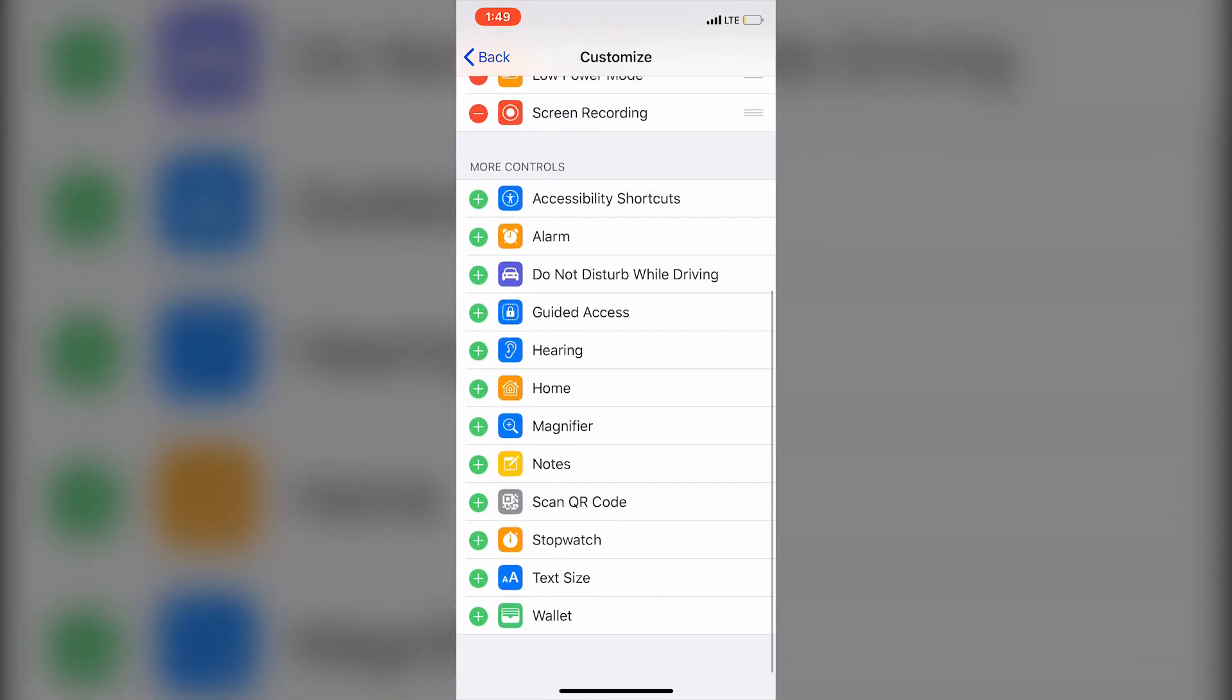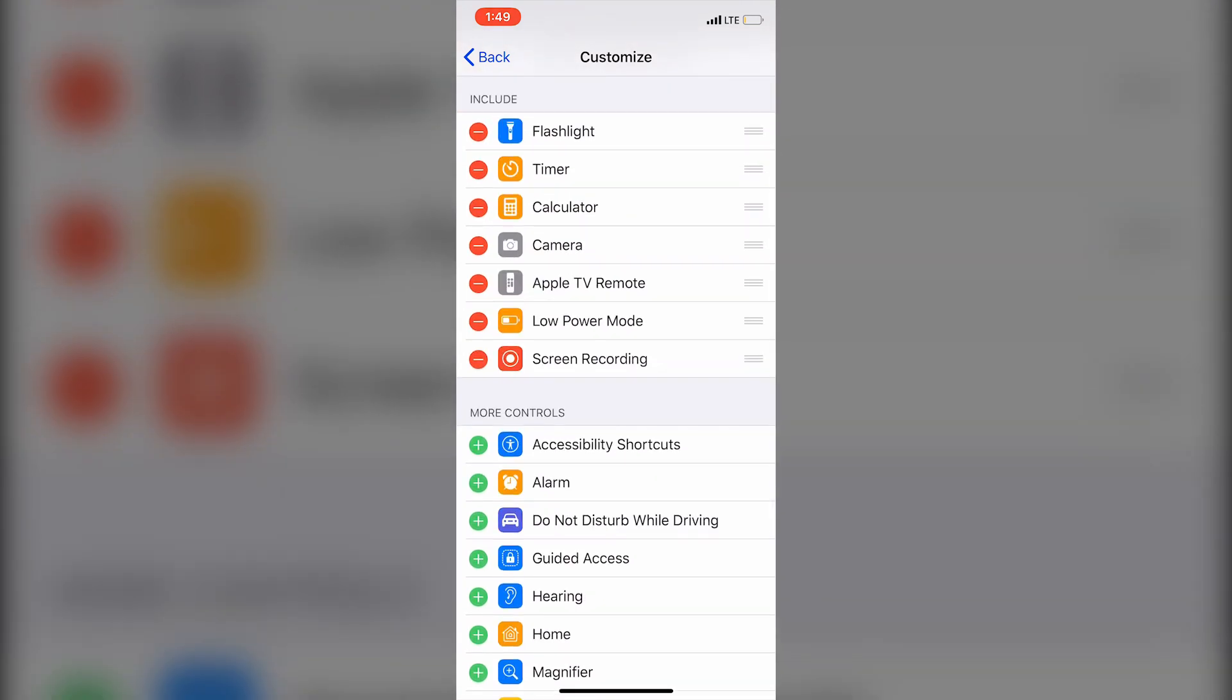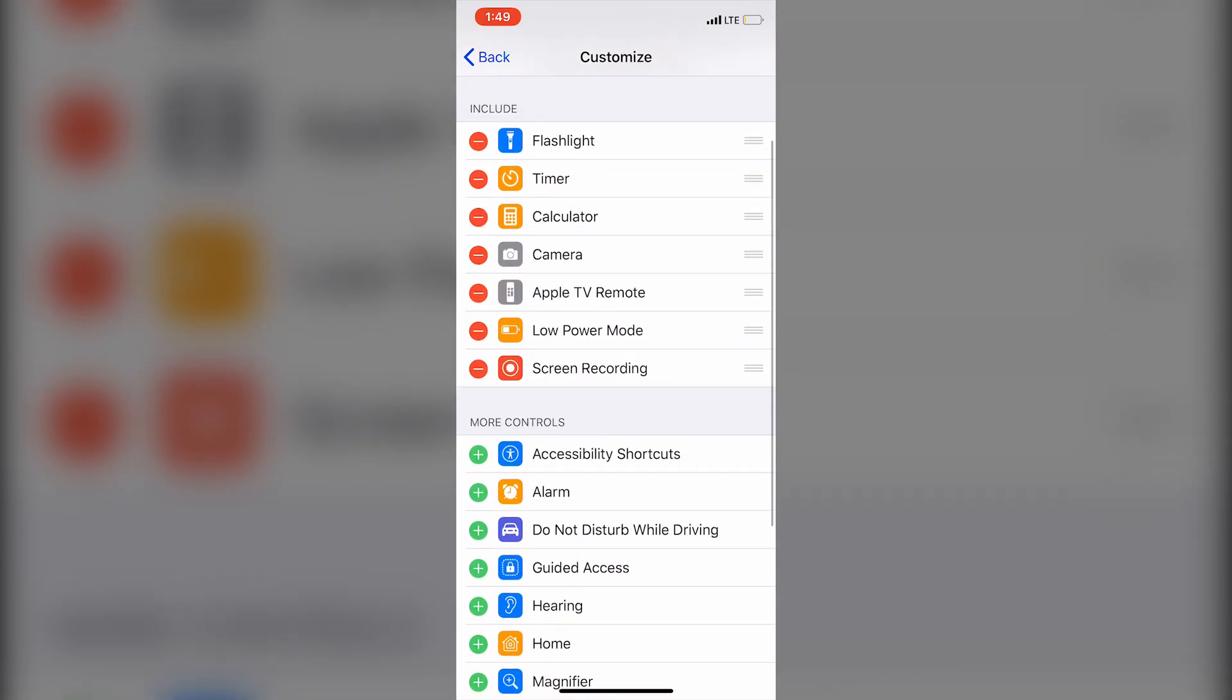You're going to scroll down until you locate this icon right here with Screen Recording. You're going to tap on it and it'll appear in the Include section.